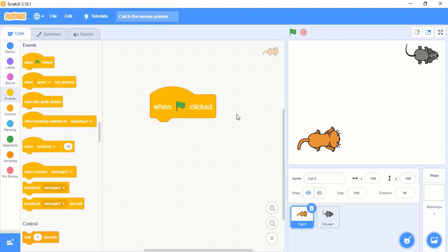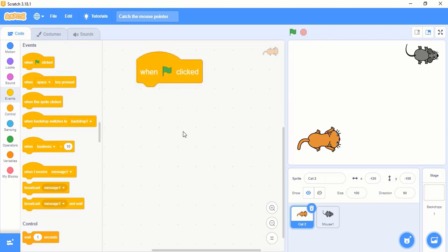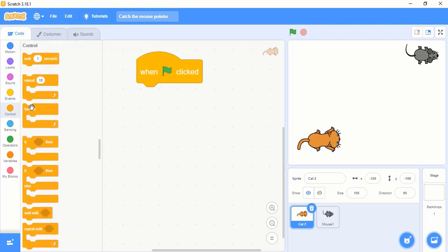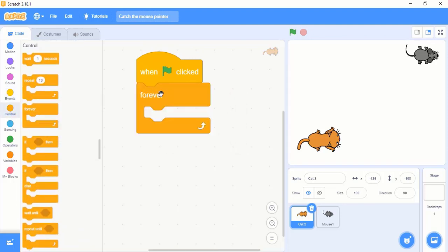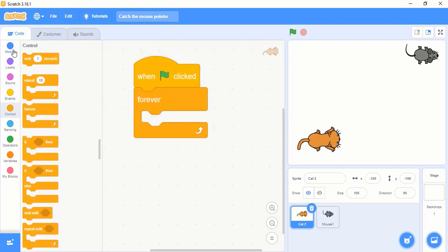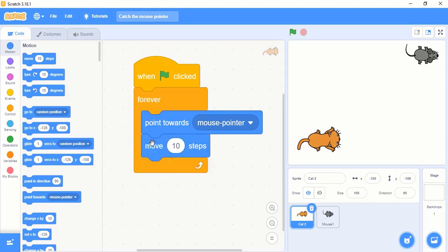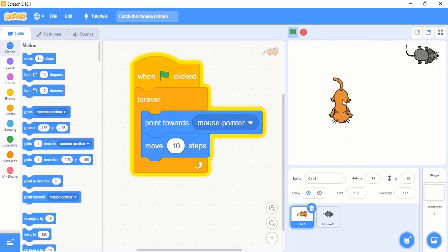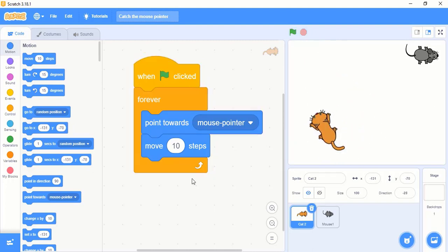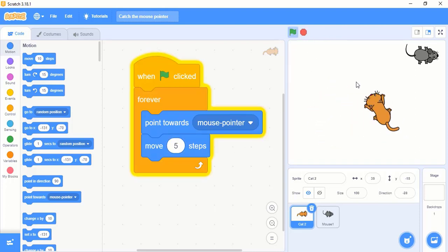I want to make this cat move forever upon my mouse direction. So I will use a forever block, and I will use 'point towards', and let the cat move 10 steps towards my mouse pointer. Let's check — yeah it's working! But it's too fast, so let me decrease this a bit, maybe to 5. Okay it's fine. But as of now nothing happens upon touching the rat.